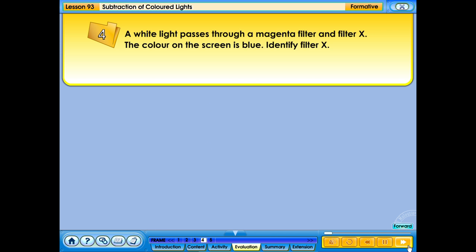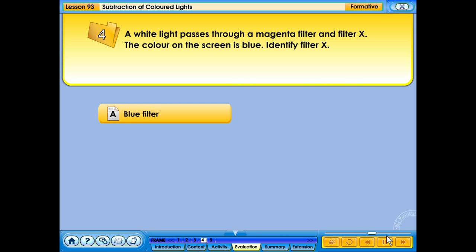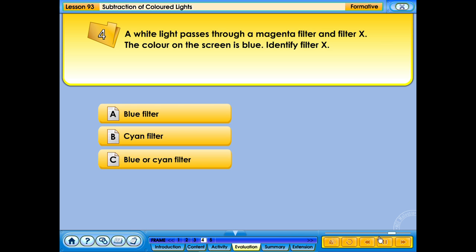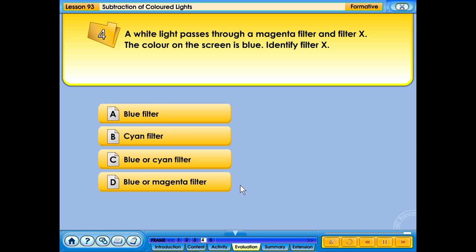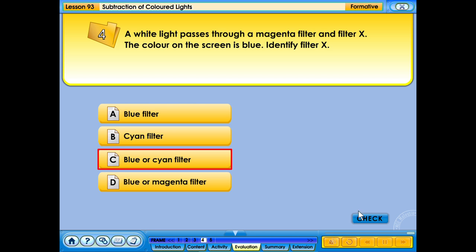A white light passes through a magenta filter and filter X. The colour on the screen is blue. Identify filter X. A. Blue filter. B. Cyan filter. C. Blue or cyan filter. D. Blue or magenta filter. Your answer is correct.